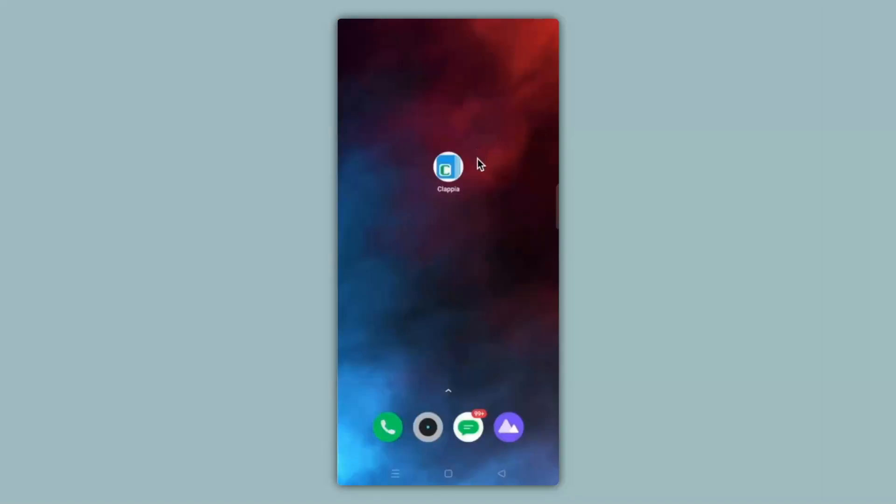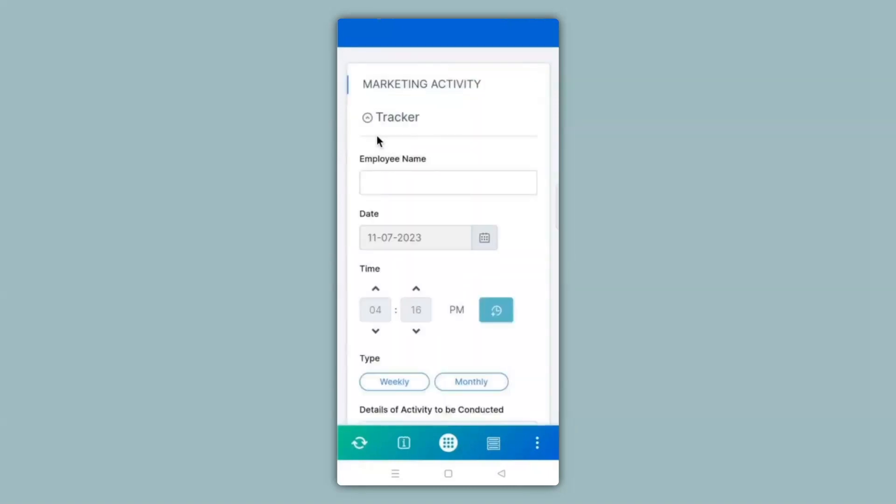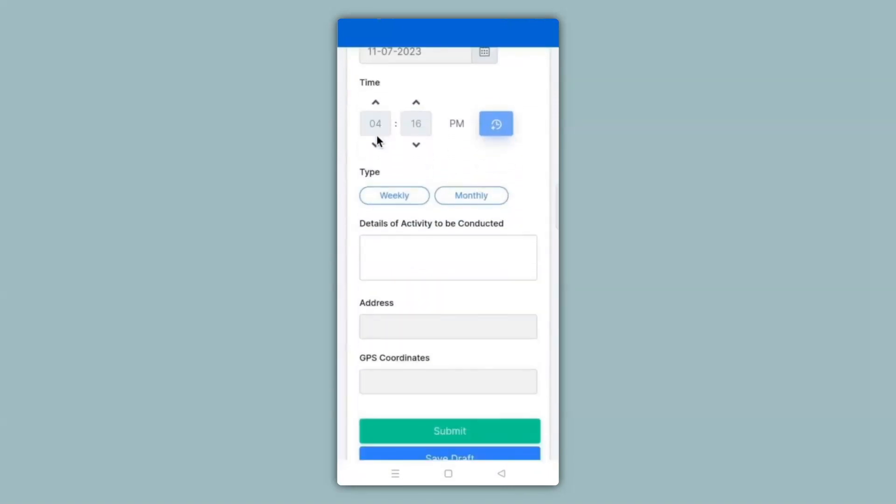Over here you can see the mobile screen with the Clapia app downloaded on it. So I'll go ahead and click on the app and from my list of apps I will search for the marketing activity app. You can see that the app is live and ready to use.